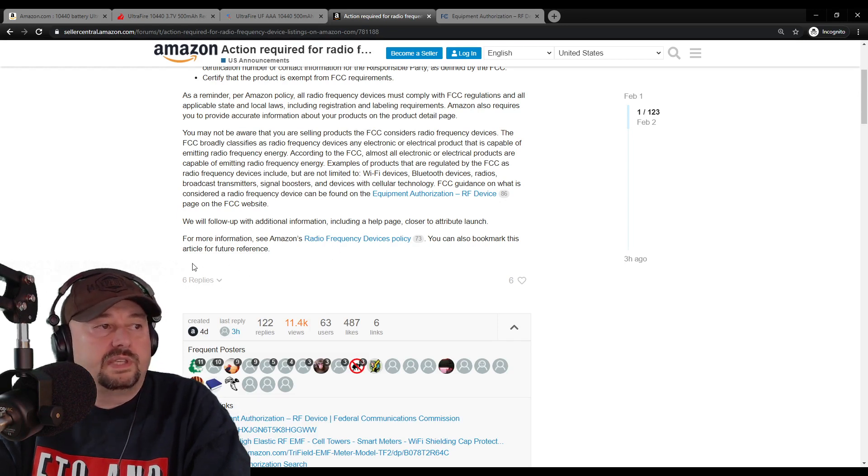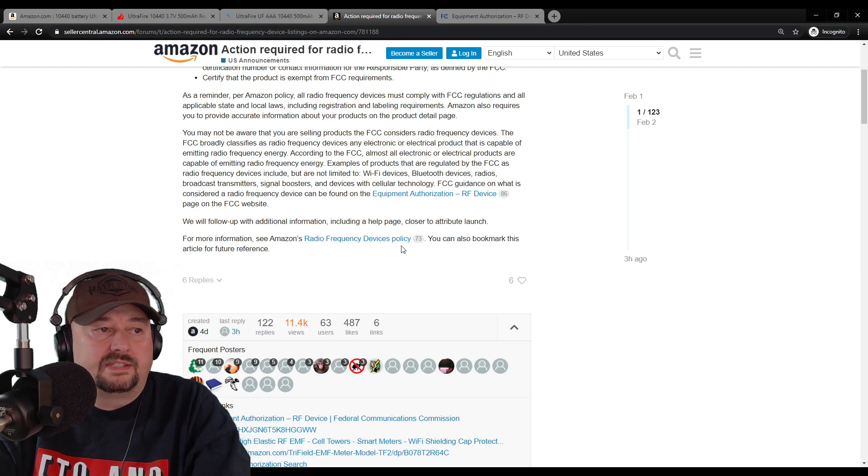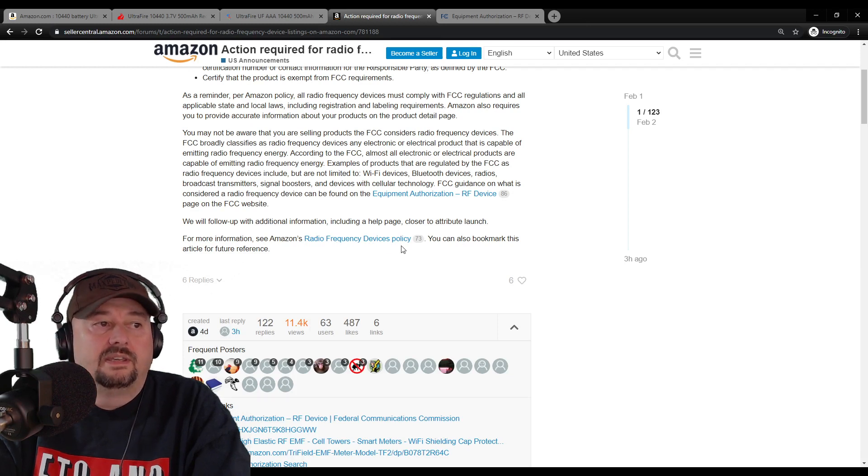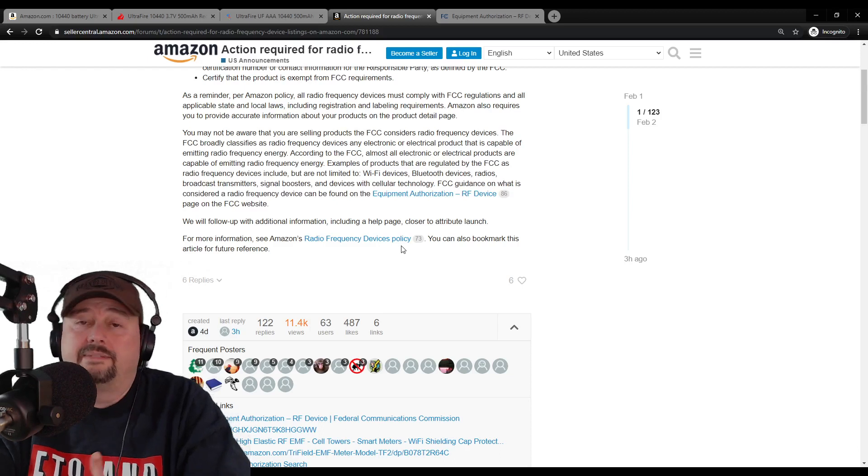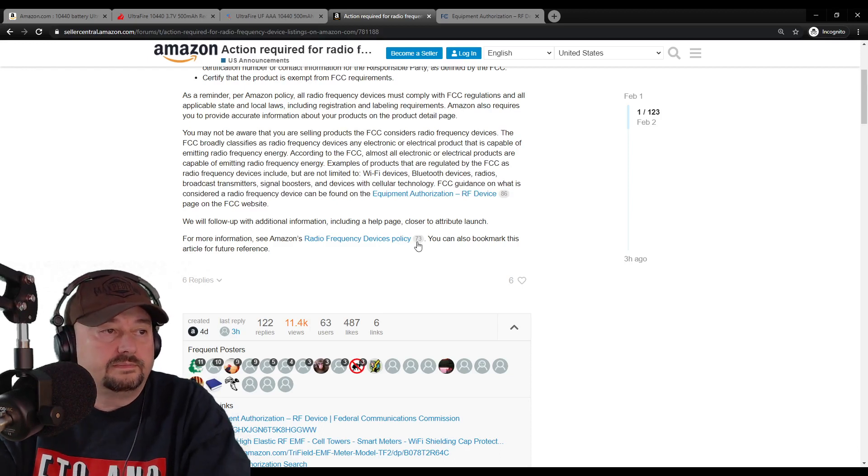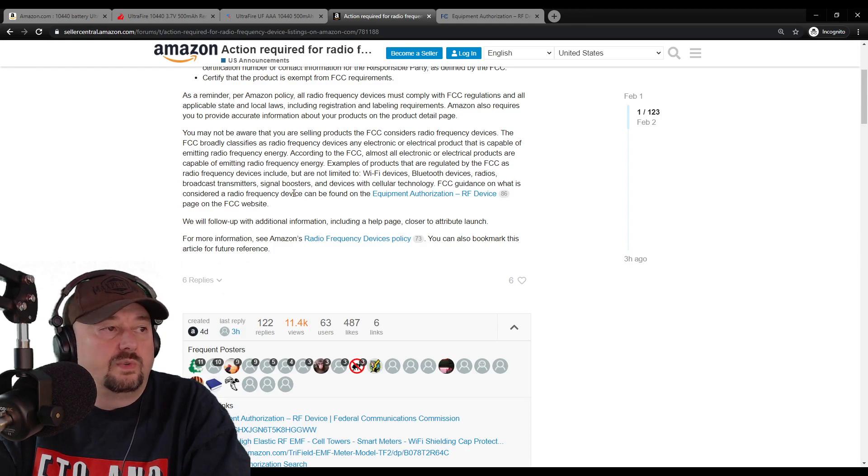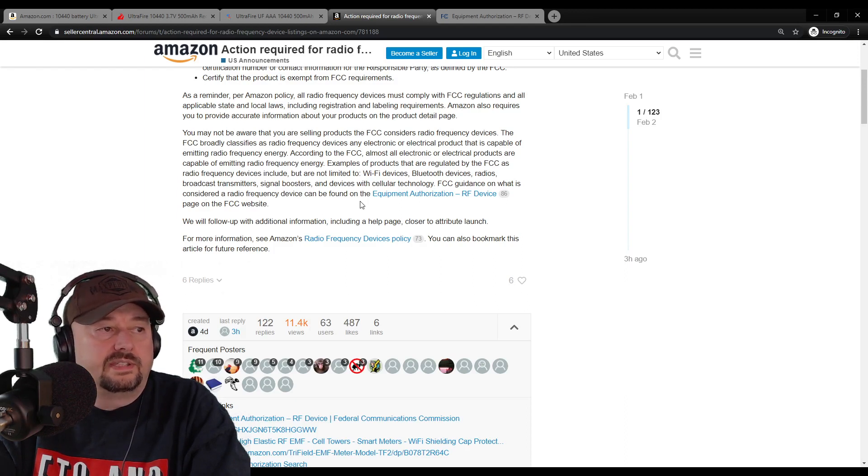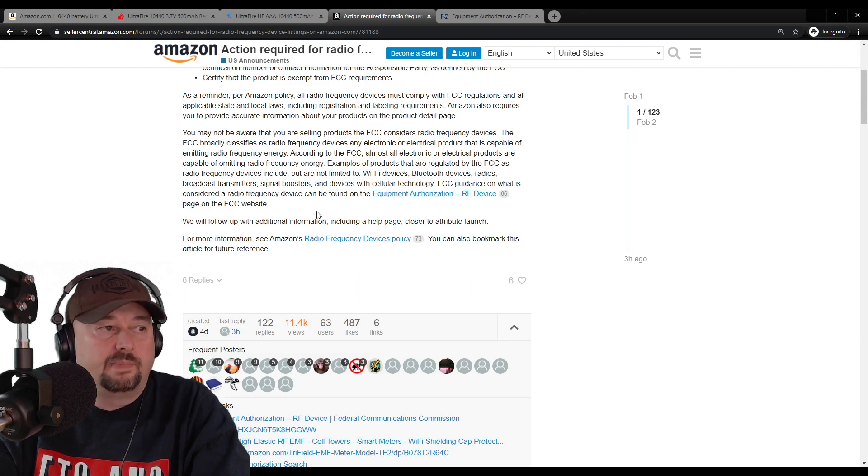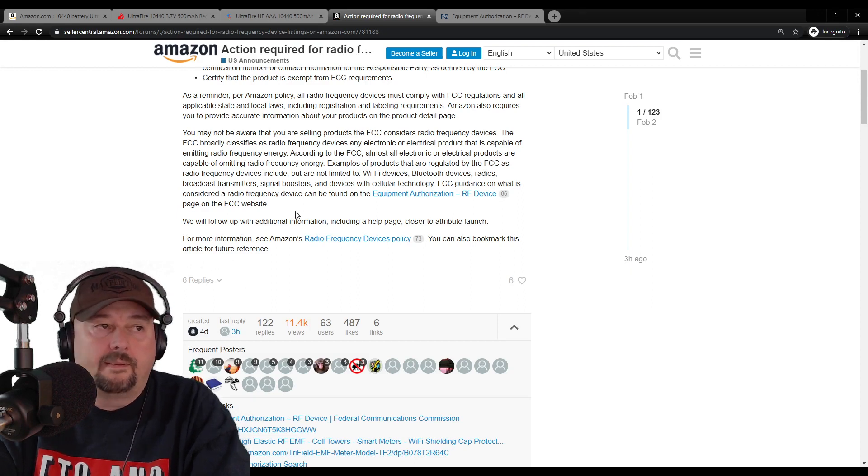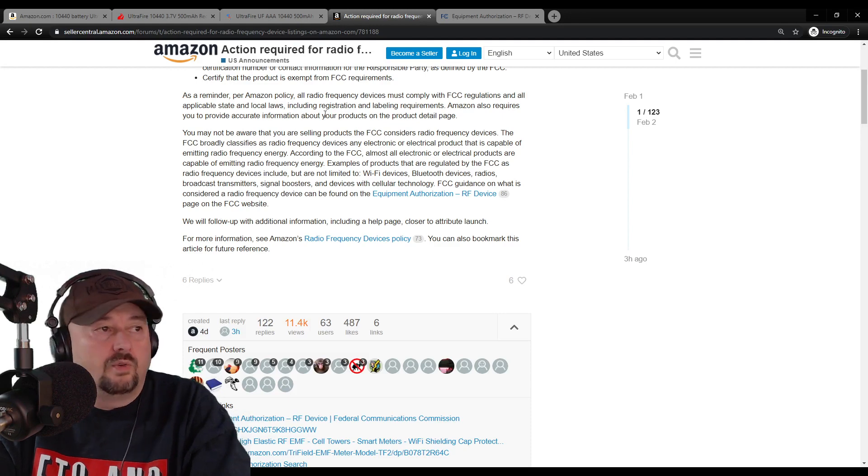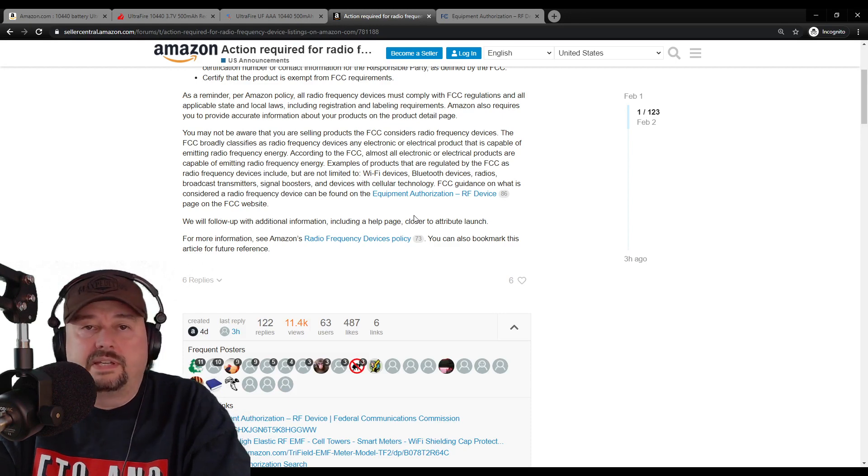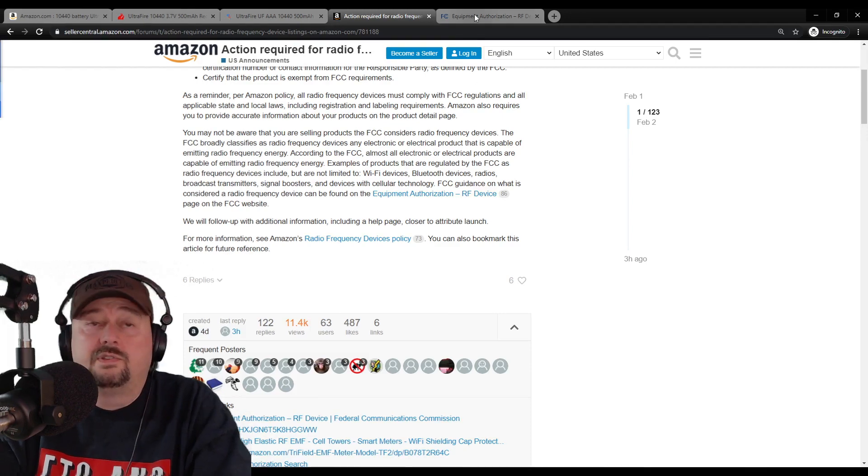It says for more information, see Amazon's radio frequency devices policy. I can't see that because you have to log in and be a seller and I'm not, so that's not viewable to me. But what it says here, which is interesting, is FCC guidance on what is considered a radio frequency device can be found on the equipment authorization RF device page on the FCC website. I know I didn't go through all of this, but I'll post a link below and you can read it for yourself if you choose.